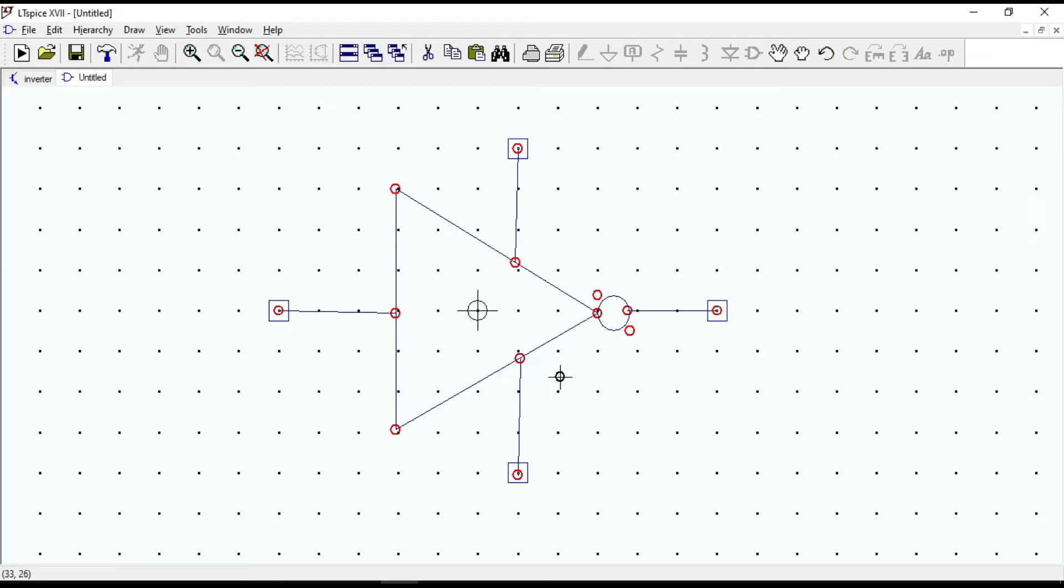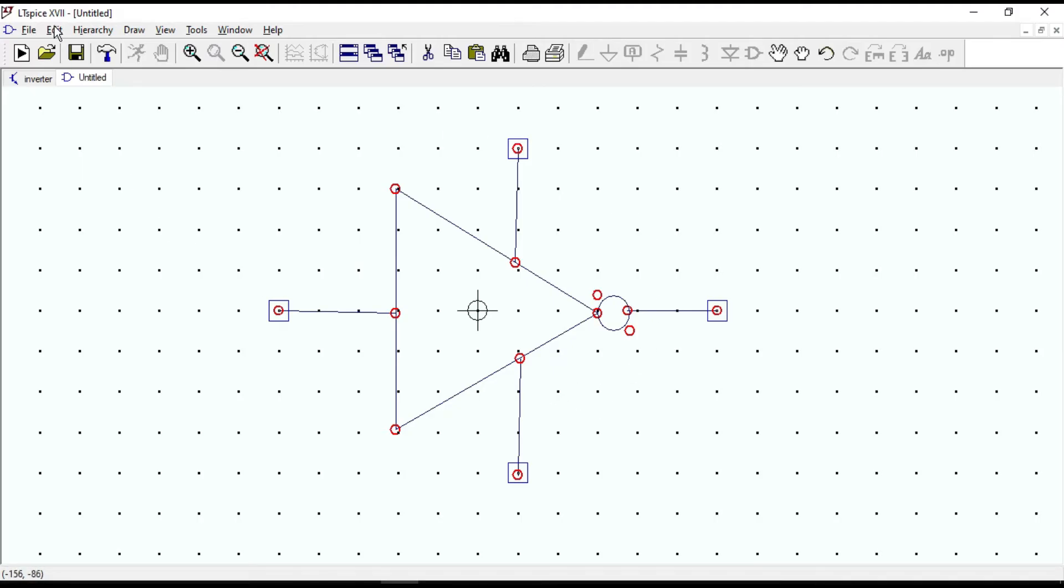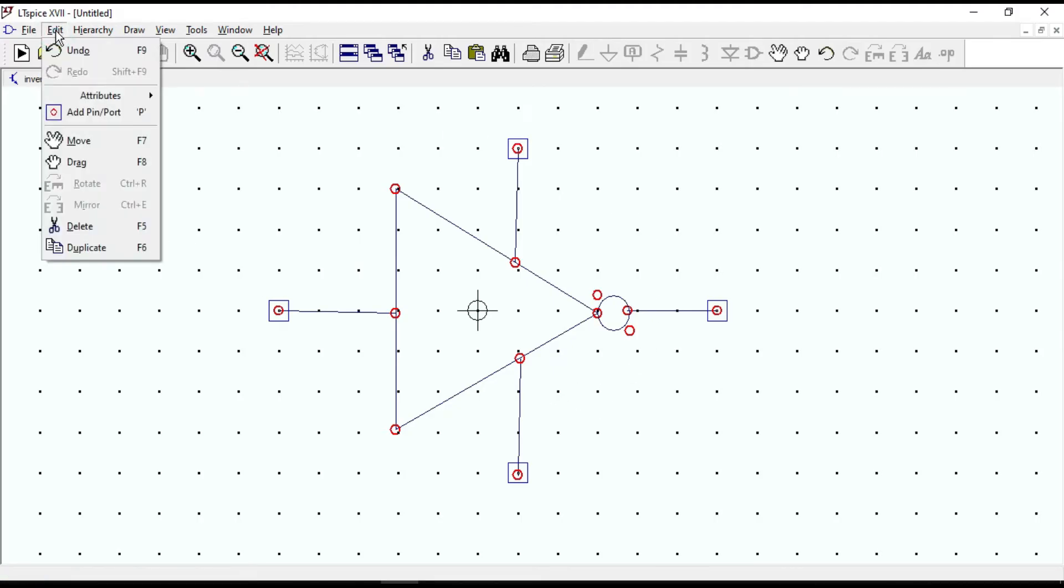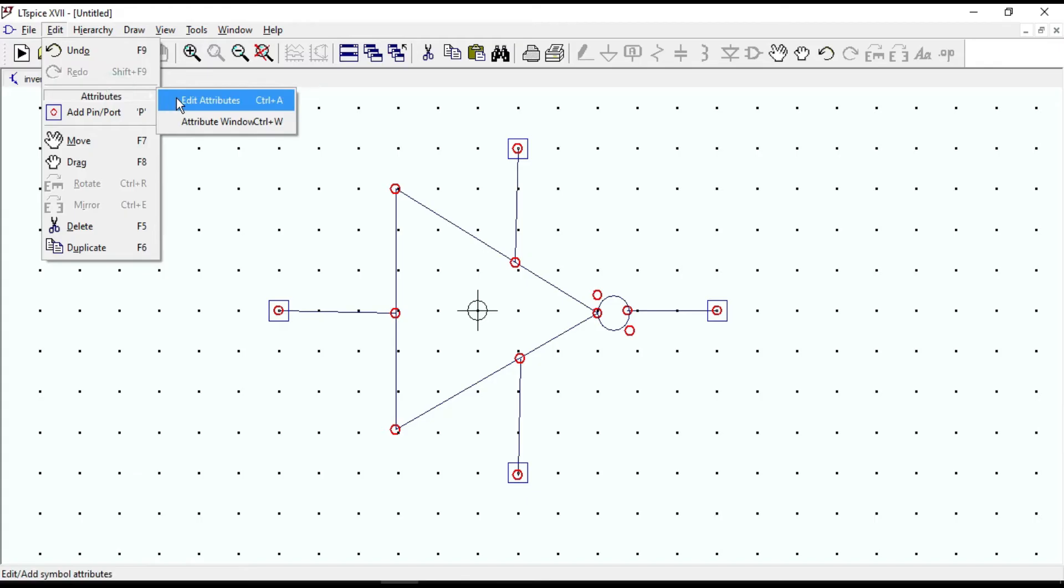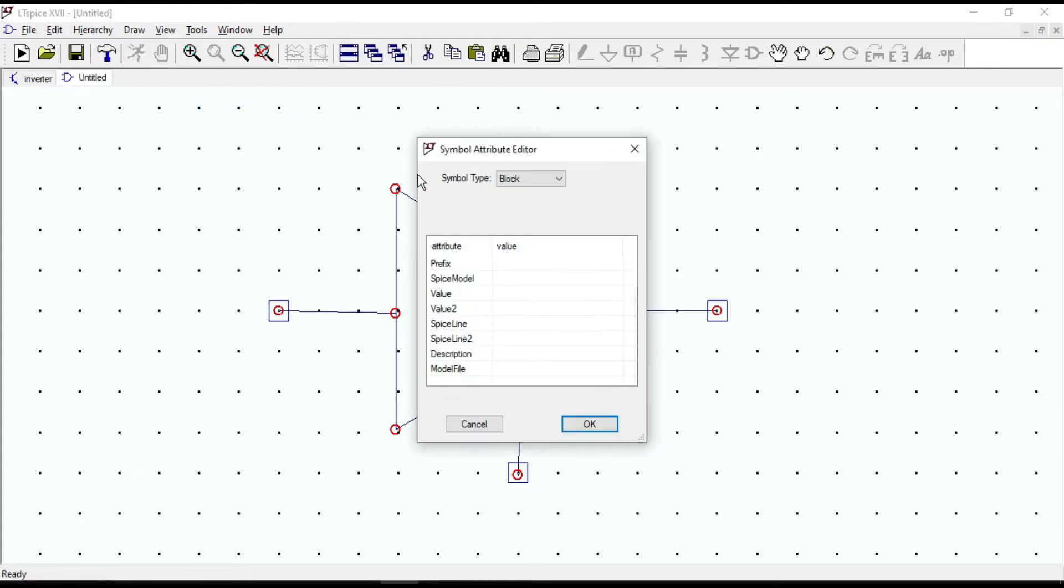Now we have the basic inverter symbol. And the final thing that we need to do is go to edit and edit attributes, change symbol type to cell.